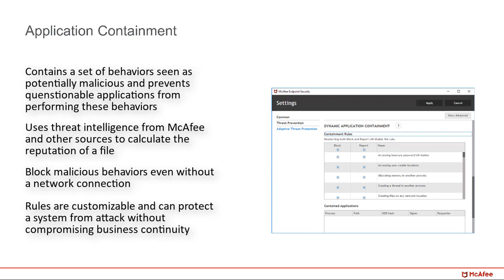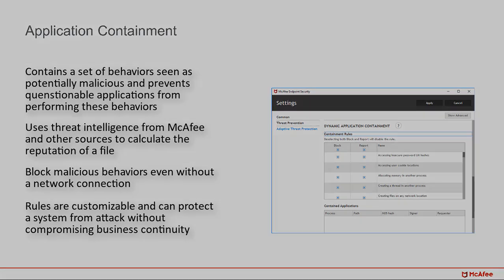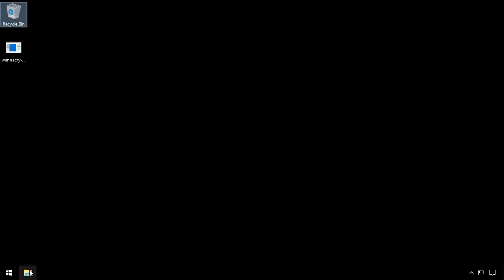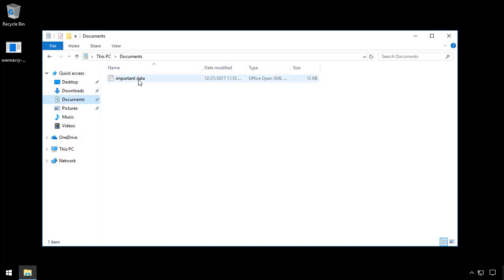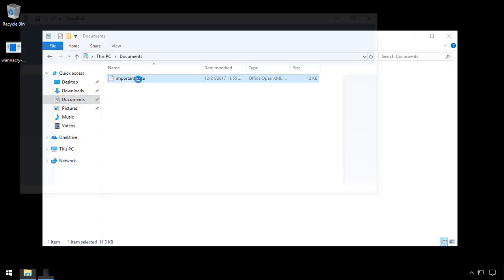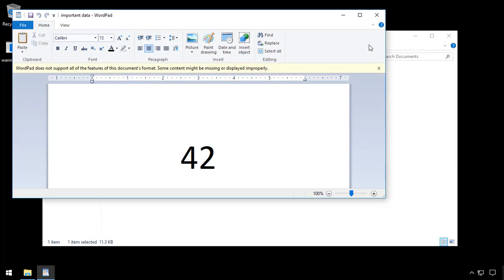That wraps up the intro, so let's take a look at it in action. First, here's an unprotected system that holds the answer to the ultimate question in the documents directory. Keep in mind that it's 42.